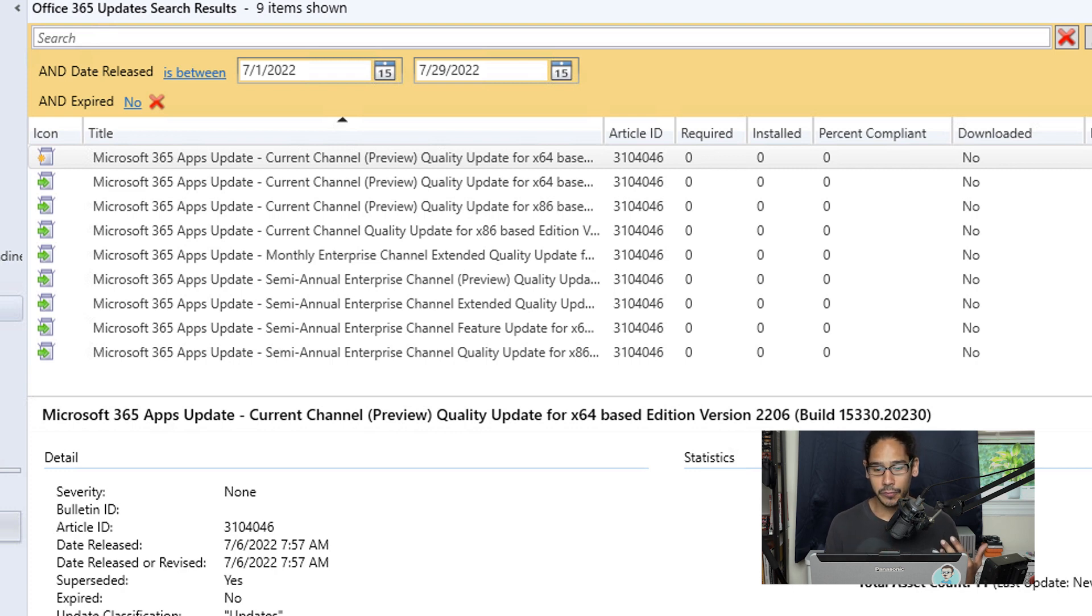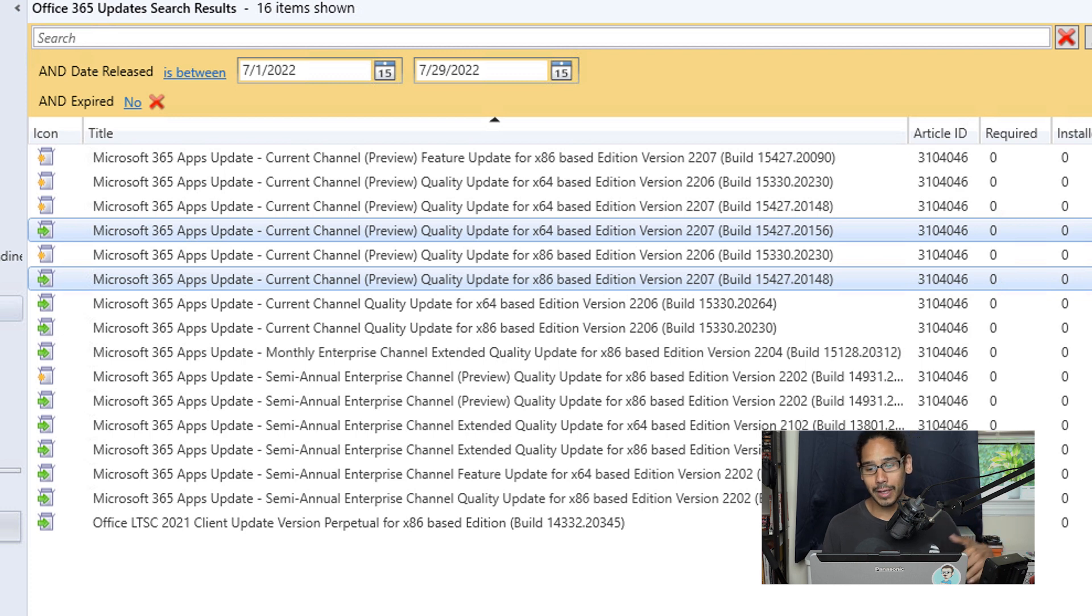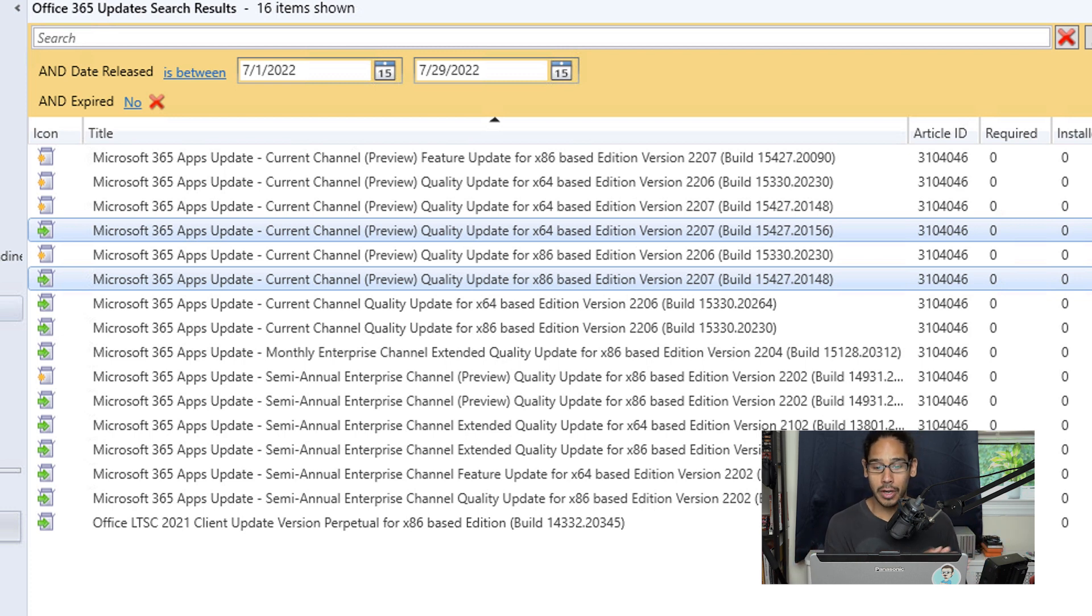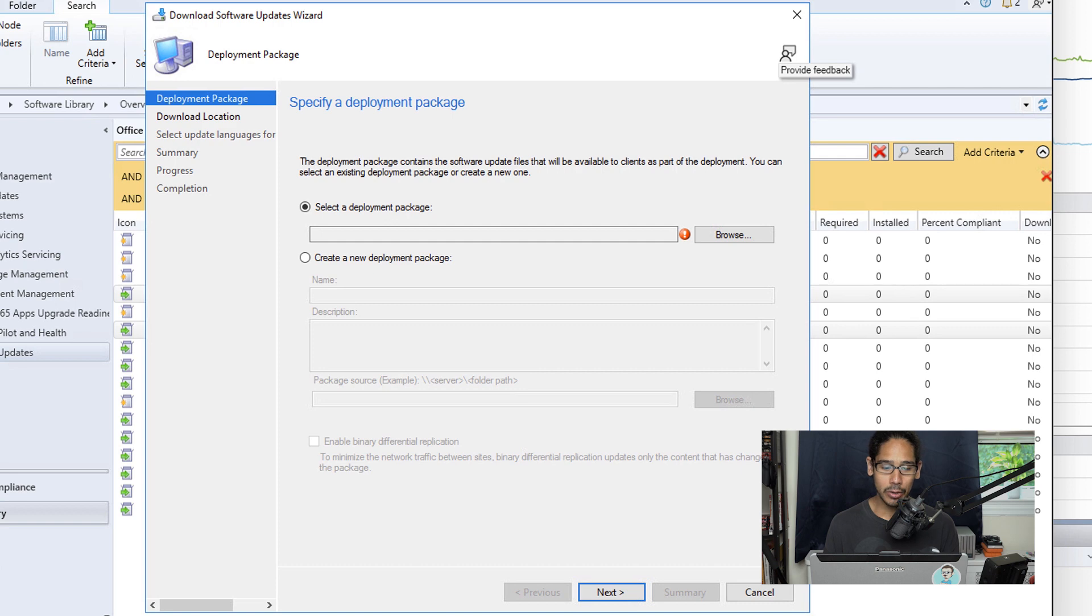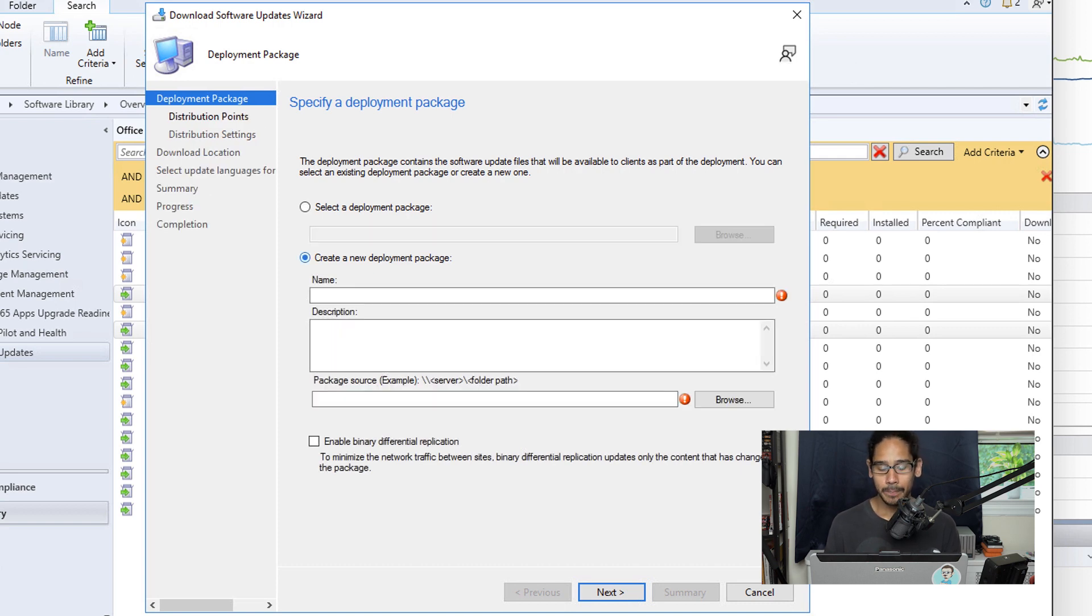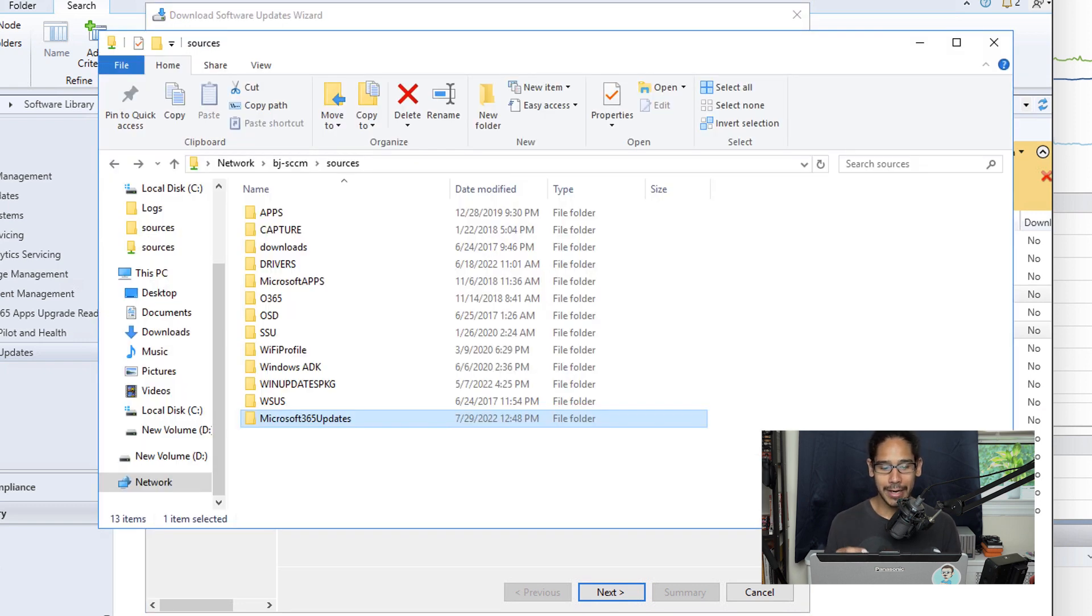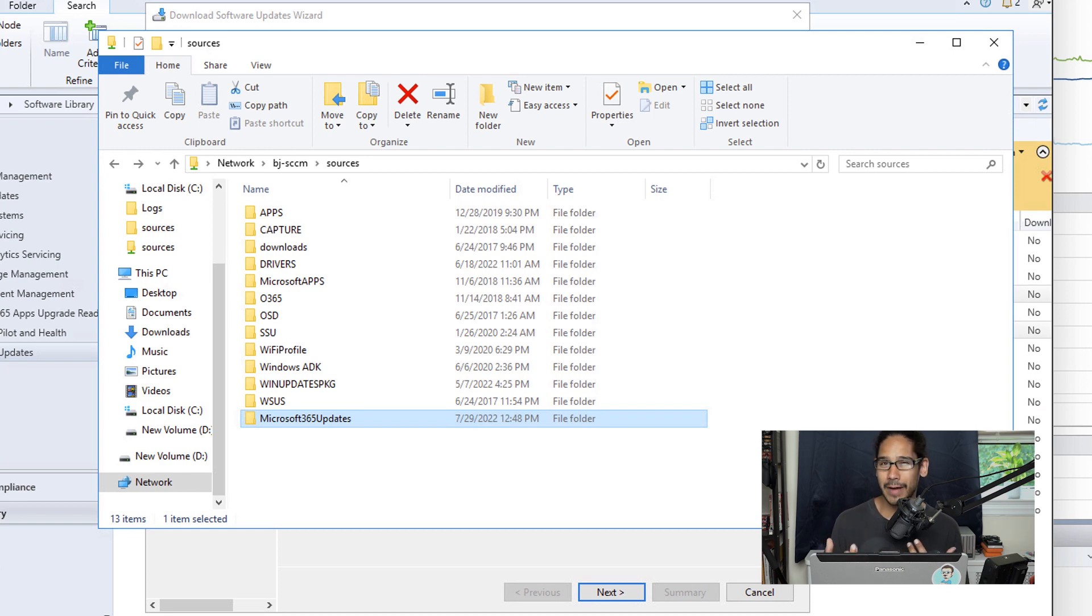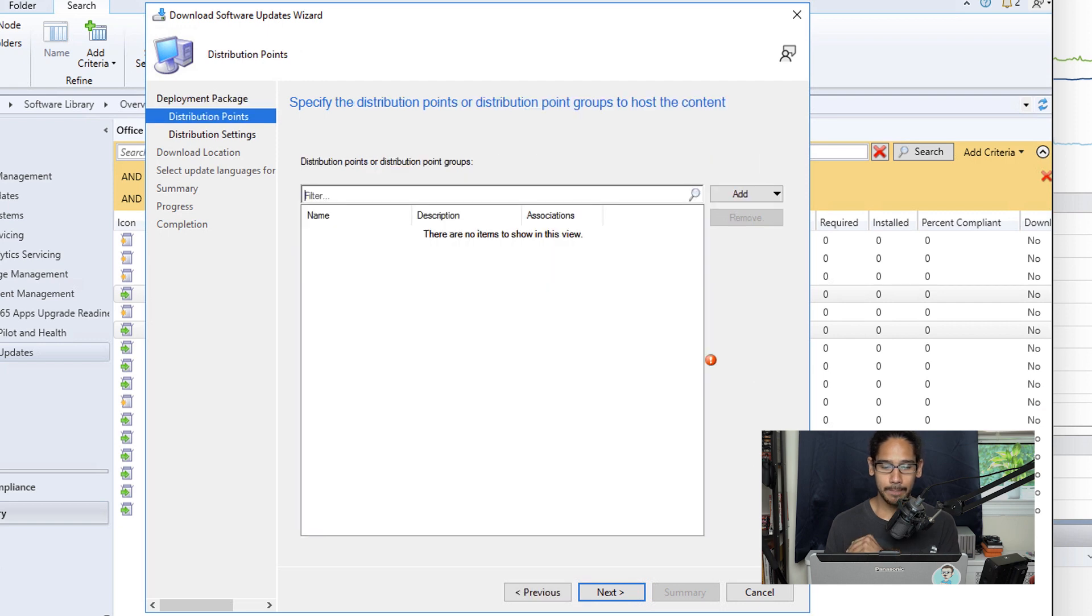From here, I'm going to select two updates. Hold the Control key and select whatever updates you want to push out to your infrastructure. I picked these two, I'm going to right-click and select Download. Within the wizard, create a new deployment package and give it a name. For the package source, I created a new folder within Sources called Microsoft 365 Updates. Copy that UNC path into the text box and click Next.